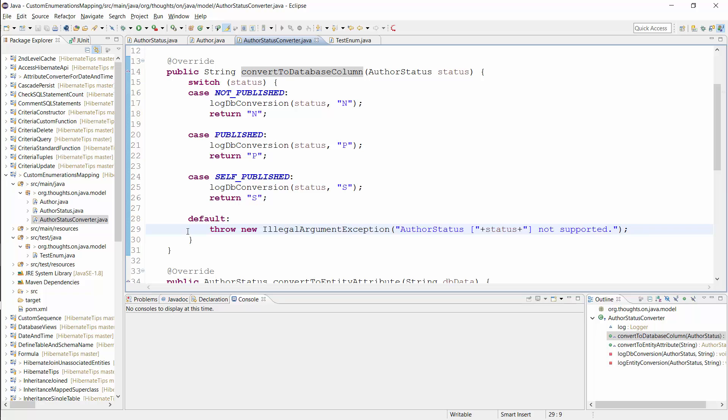You could also store the string representation as an enum attribute, but I decided against it because I just need it for the database mapping and don't want to pollute the domain model with it.